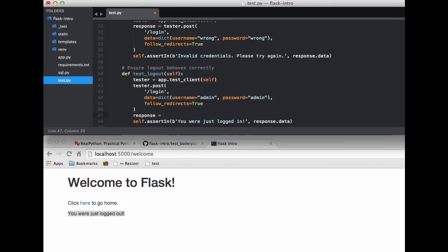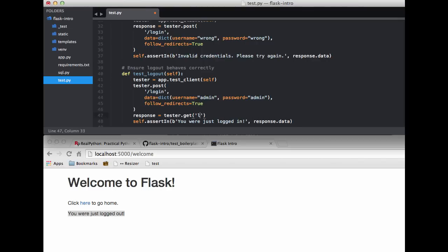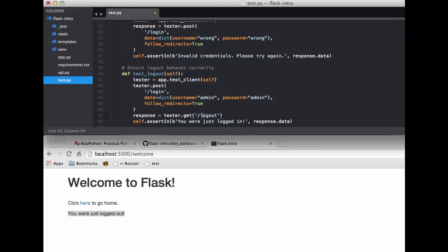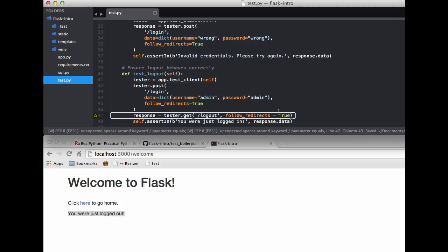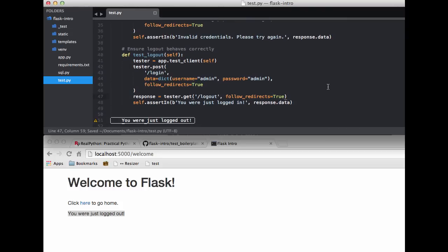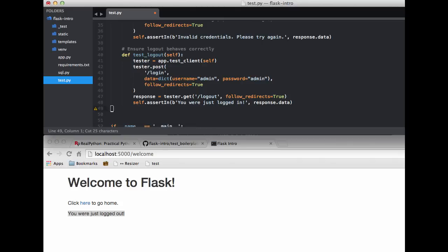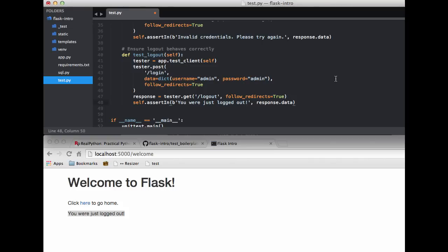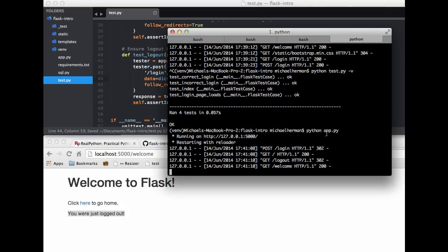And we're testing a different response so response equals tester.get. We're testing the logout route and we want to follow redirects so we'll set that equal to true. We're testing that the string you were just logged out is part of the response. So let's go ahead and test this, kill the server. Cool it'll pass and fire this back up.